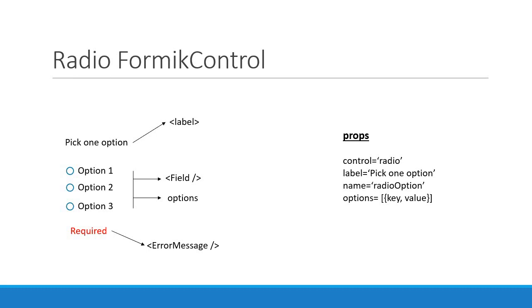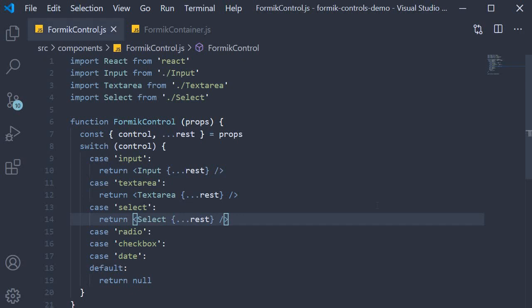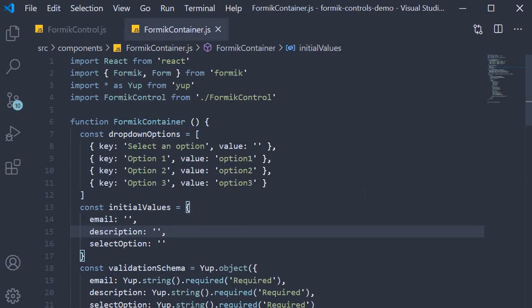Alright, with this UI and props in mind let's write the code. We're going to implement this Formik control in three simple steps. First step, we write the code in a new component specific to the field type — in our case a radio buttons component. Second step, we write code in the Formik control component. Third and final step, we write code in the Formik container component which will help us test the code in the browser. So let's begin with step one.